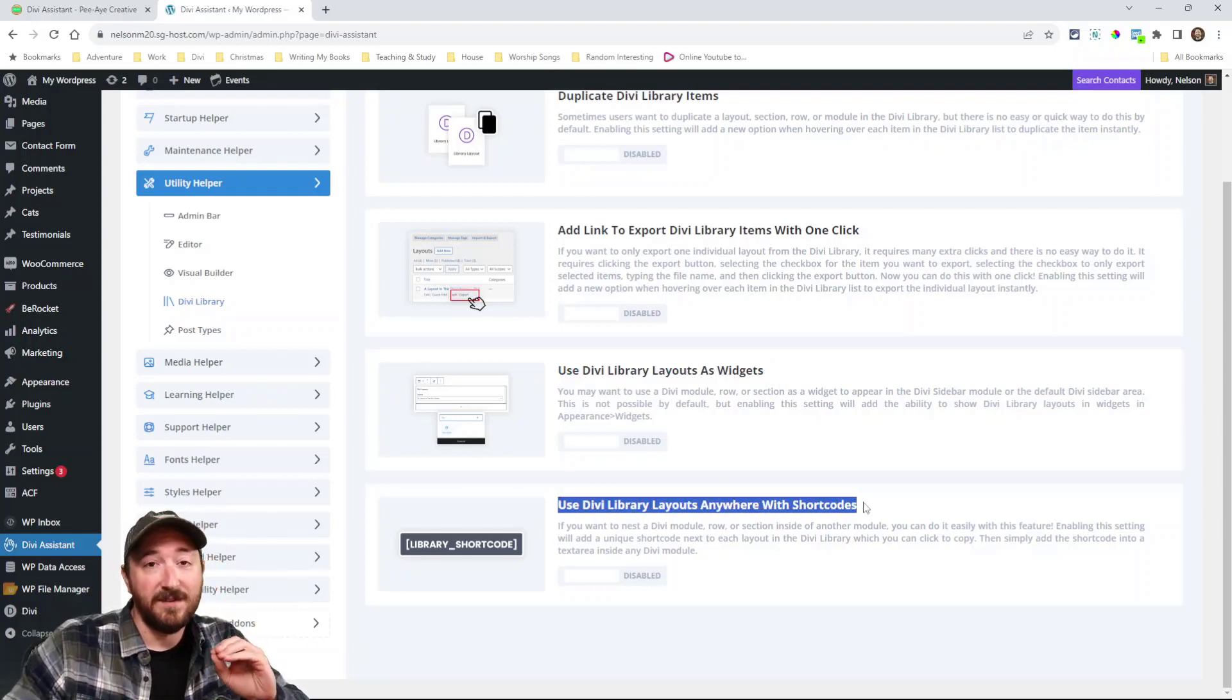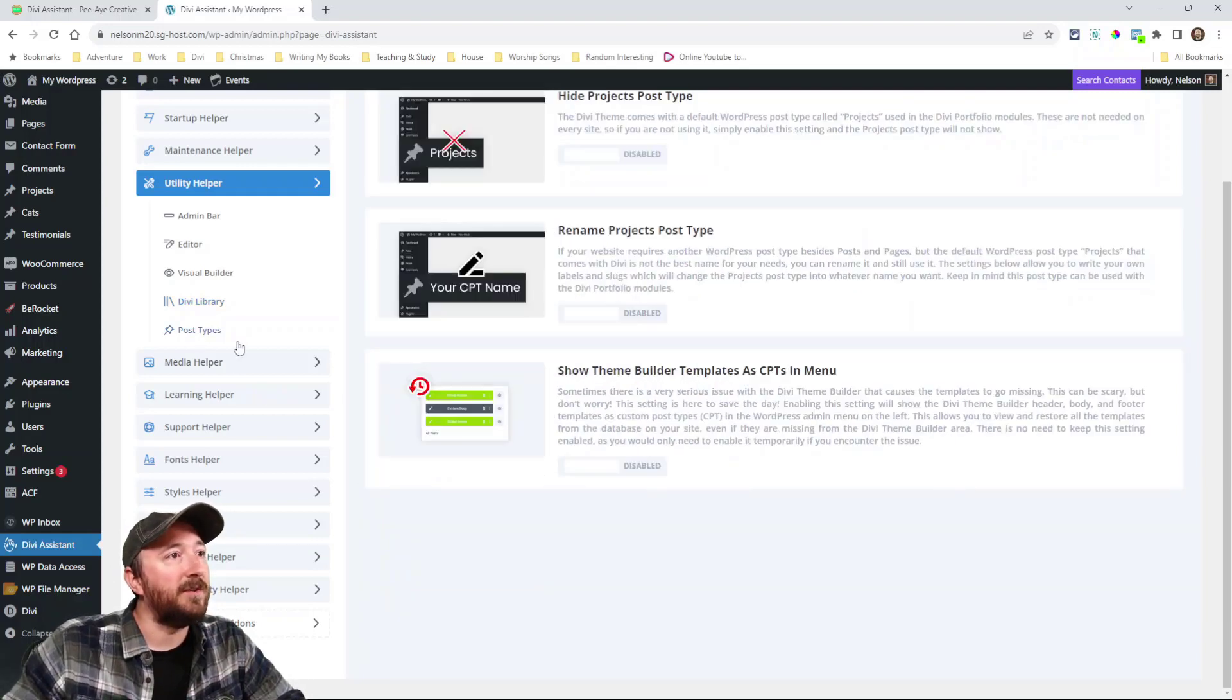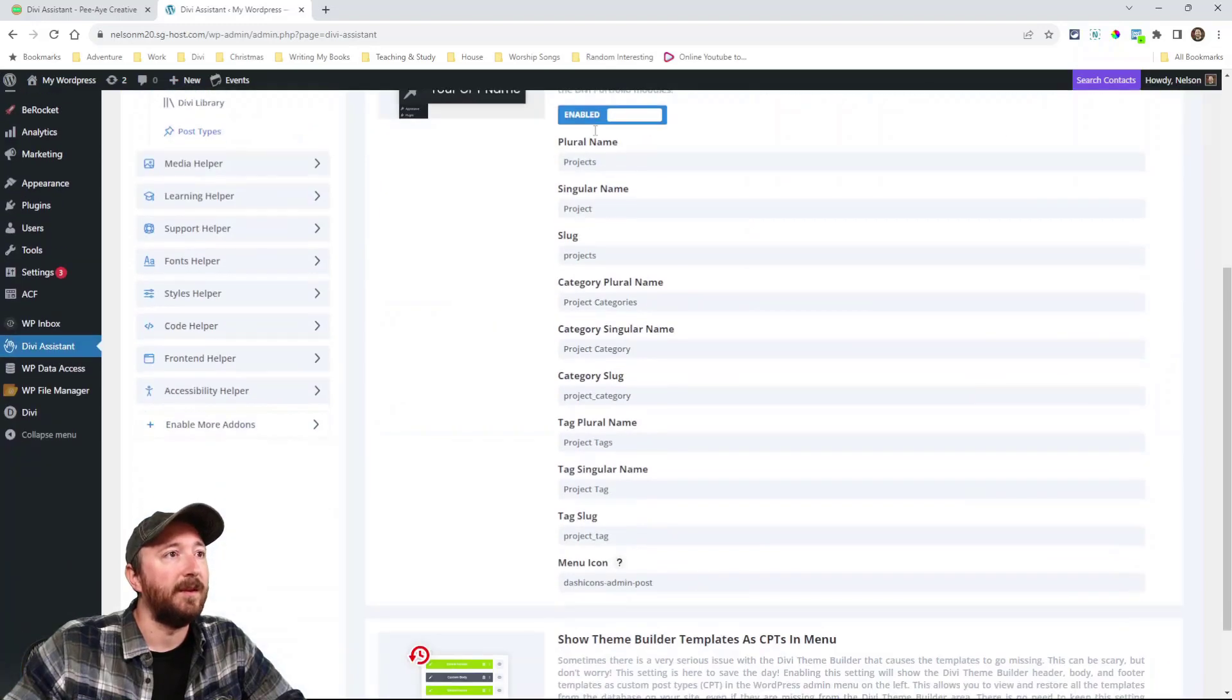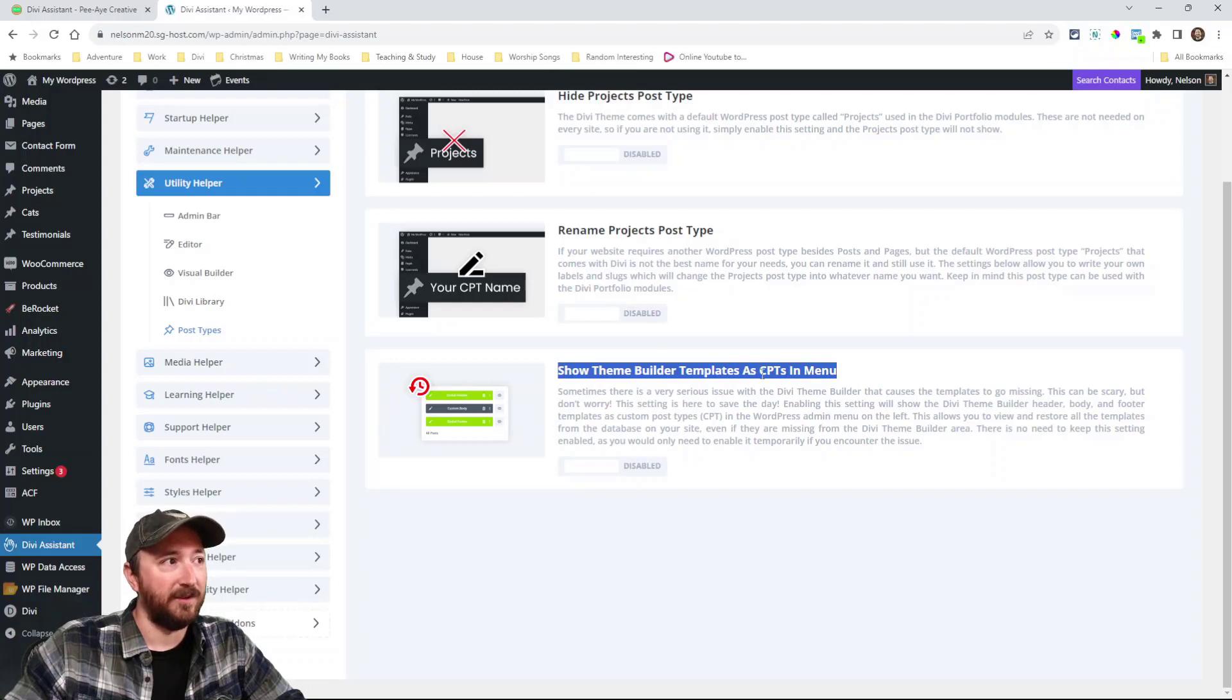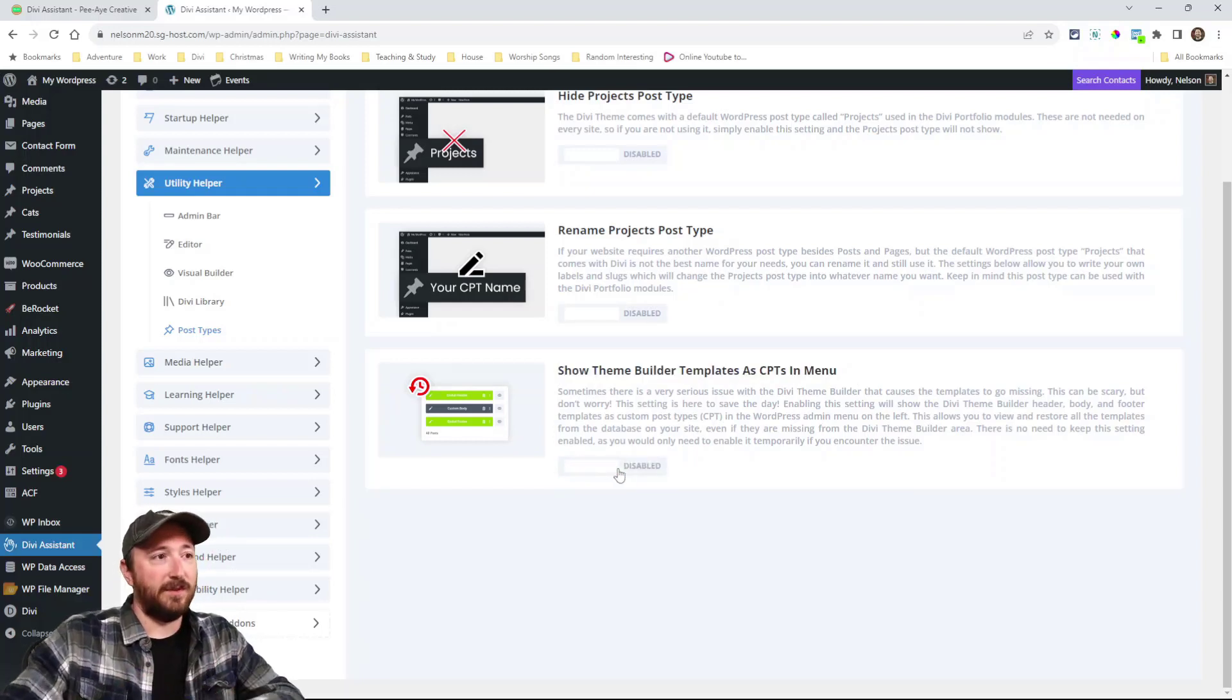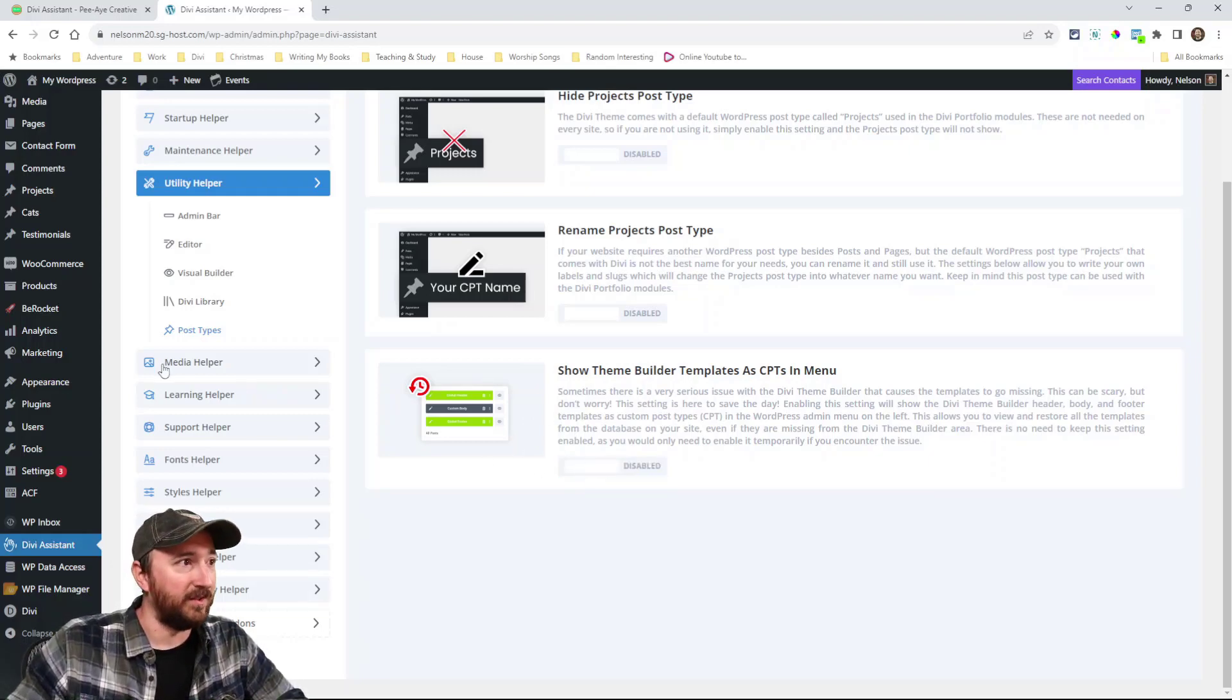Inside you can nest other modules. And then I have one called post types and here you can hide the projects post type or you can rename it. And then check out this show theme builder templates as custom post types in the menu. So there's that little issue with those being lost. So now you always have a backup of your theme builder templates.